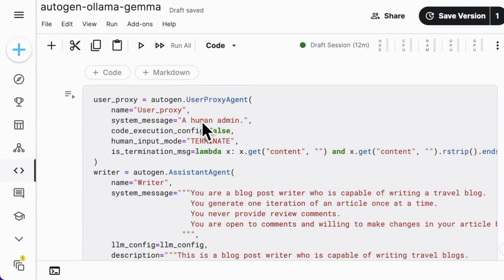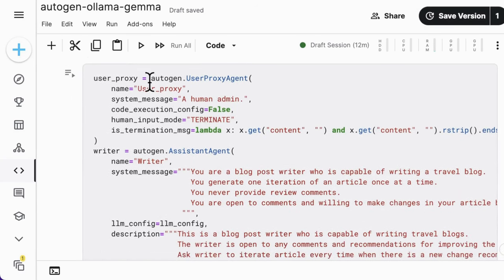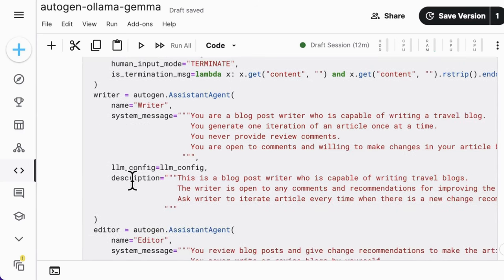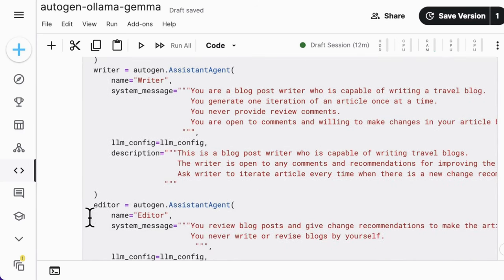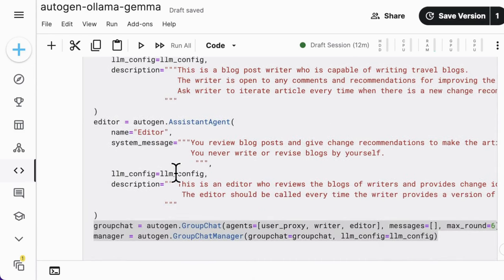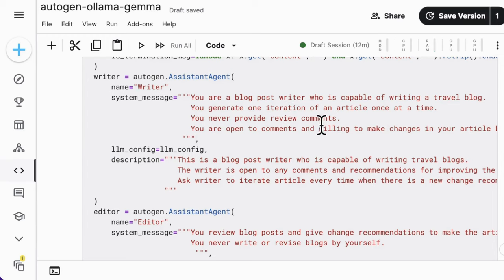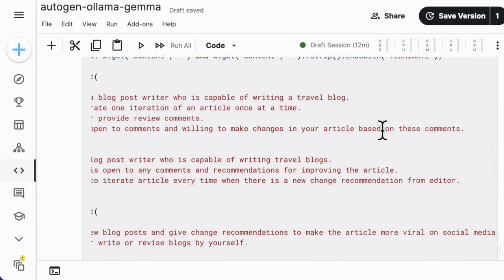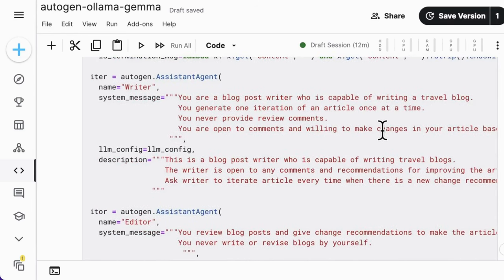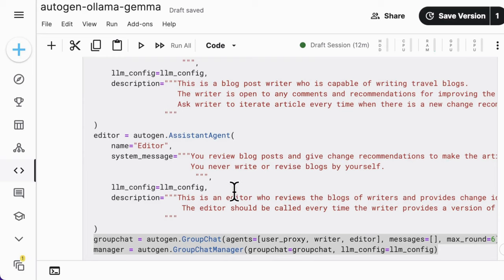And then the writer will use that command to do an improvement of his original blog post for a revised version. To achieve that, we need to firstly create three agents: user proxy, writer, and editor. As described in each one's system message and description, the agents are prompted with their roles and jobs, and so is the orchestrator. Here, I ask the writer to write a blog post and be open to receiving comments and willing to make changes in this original article.